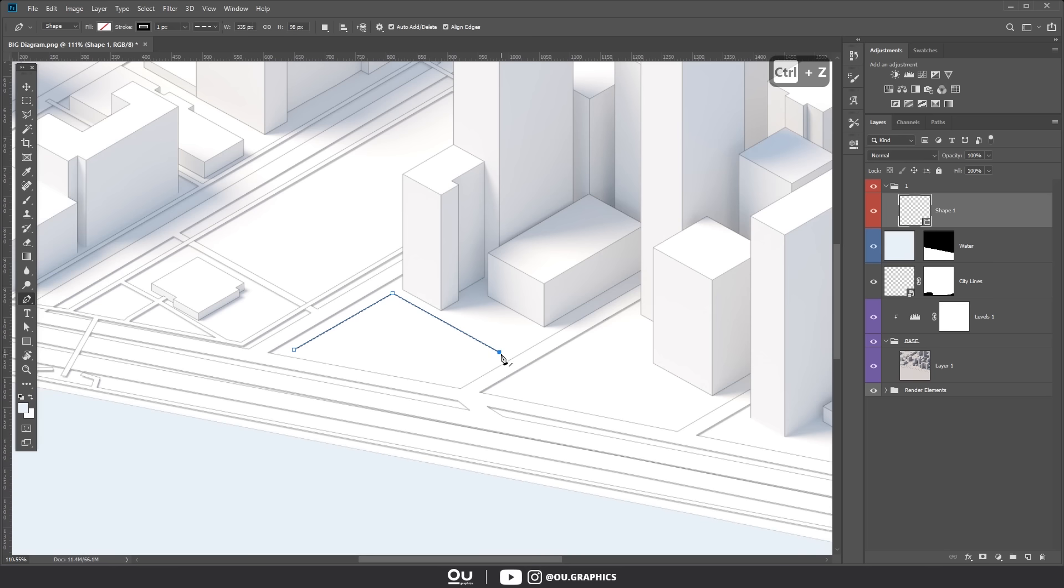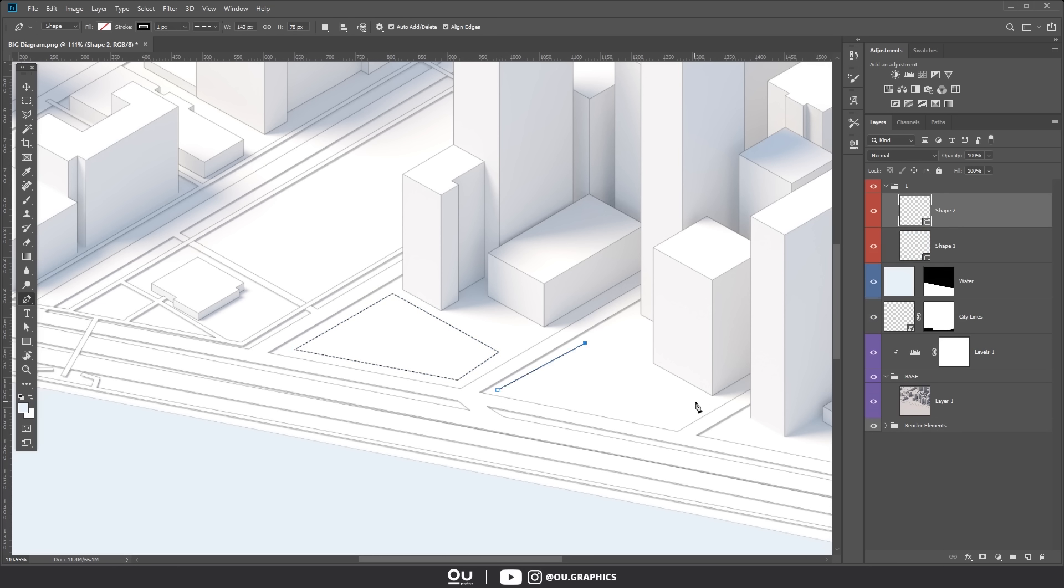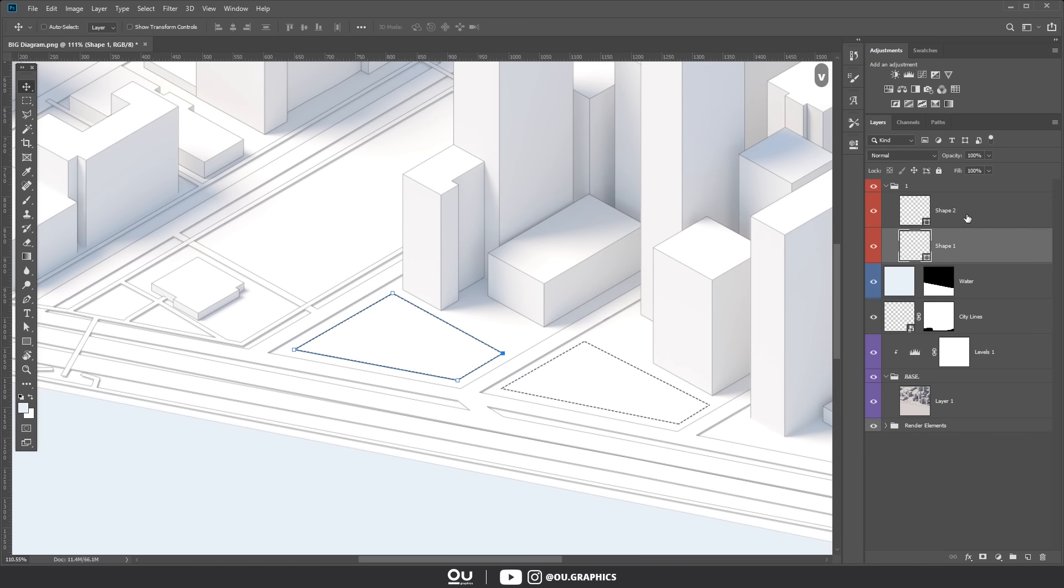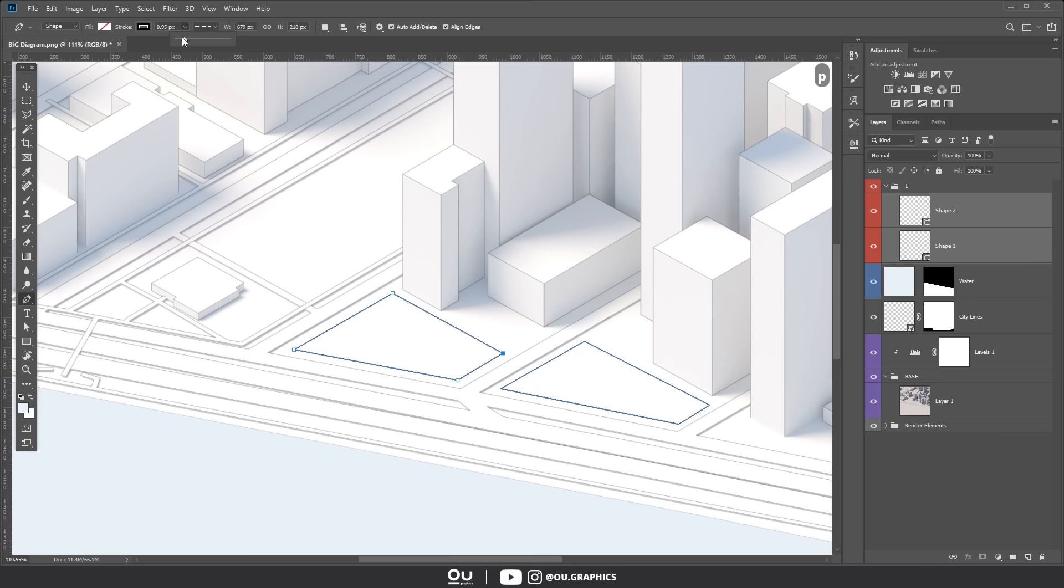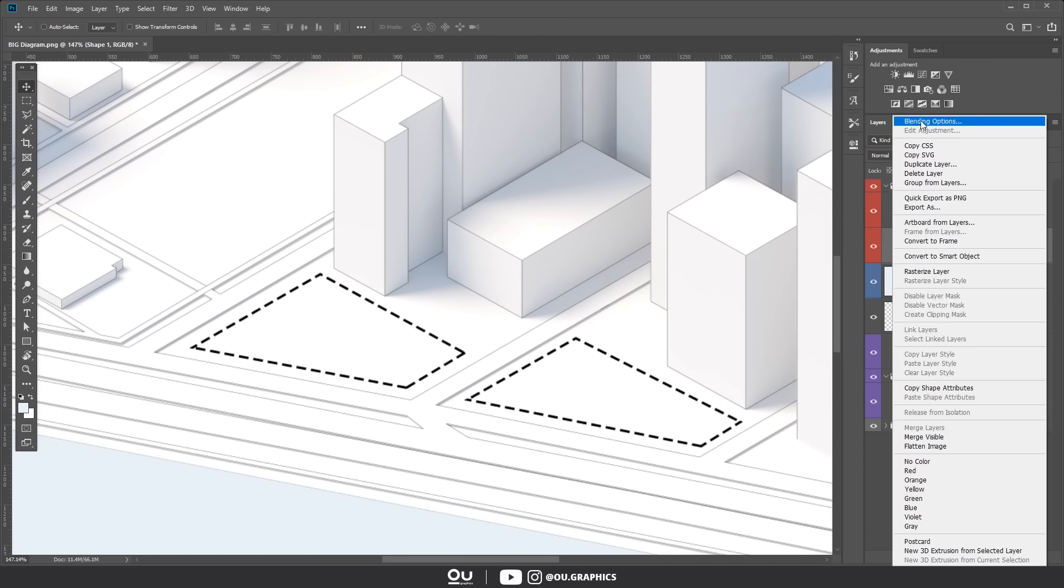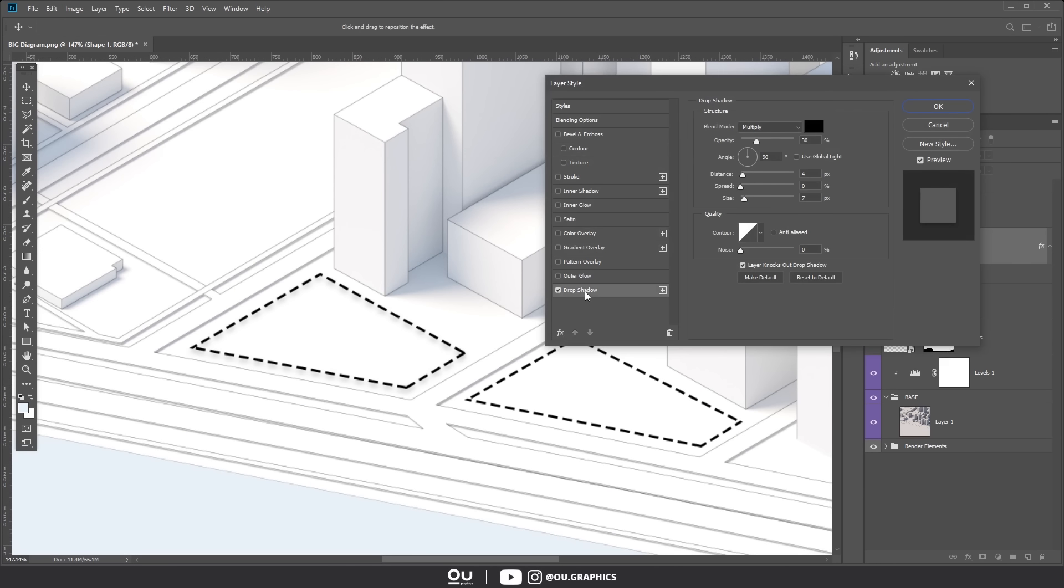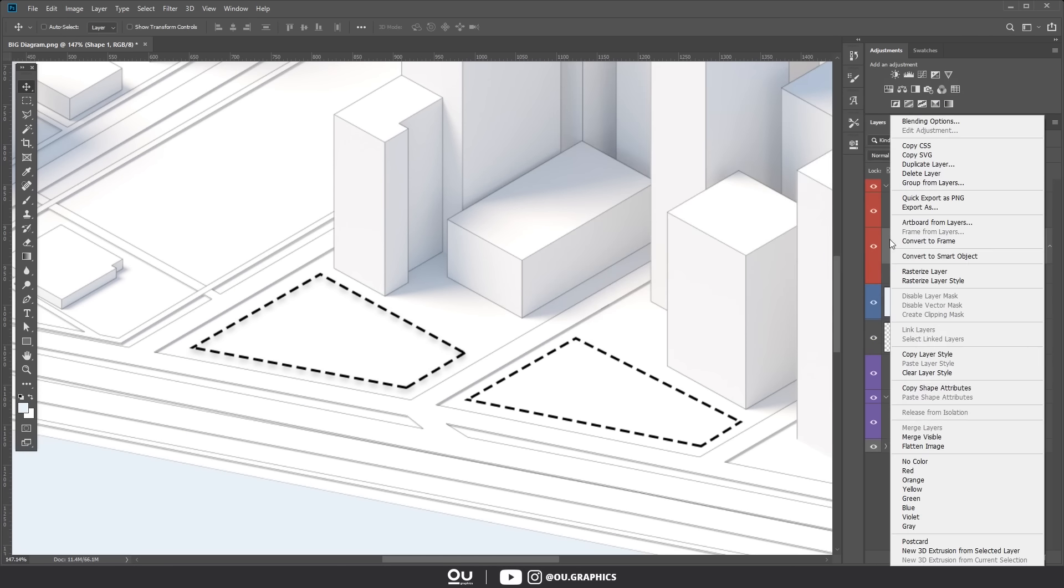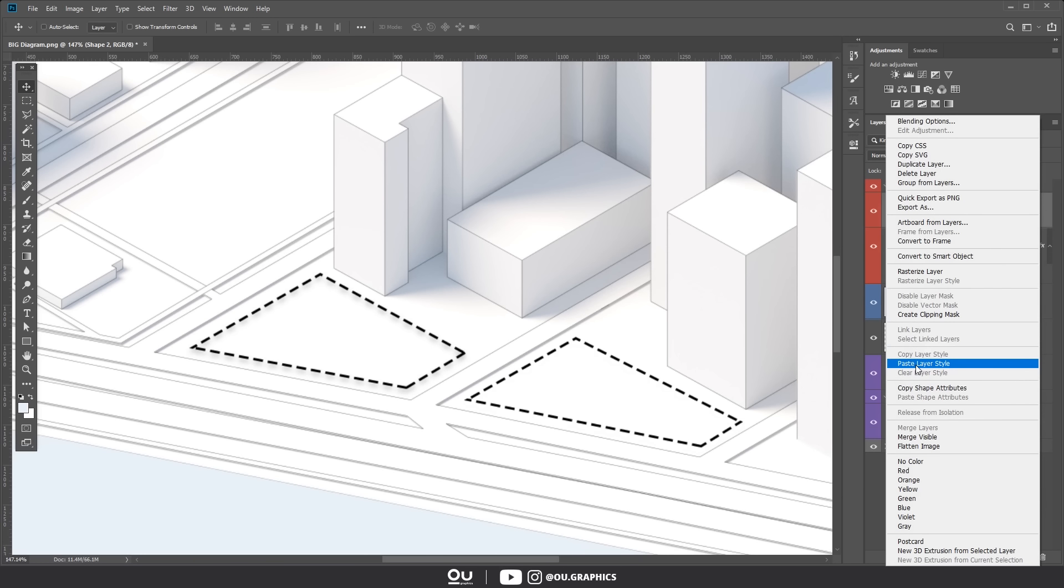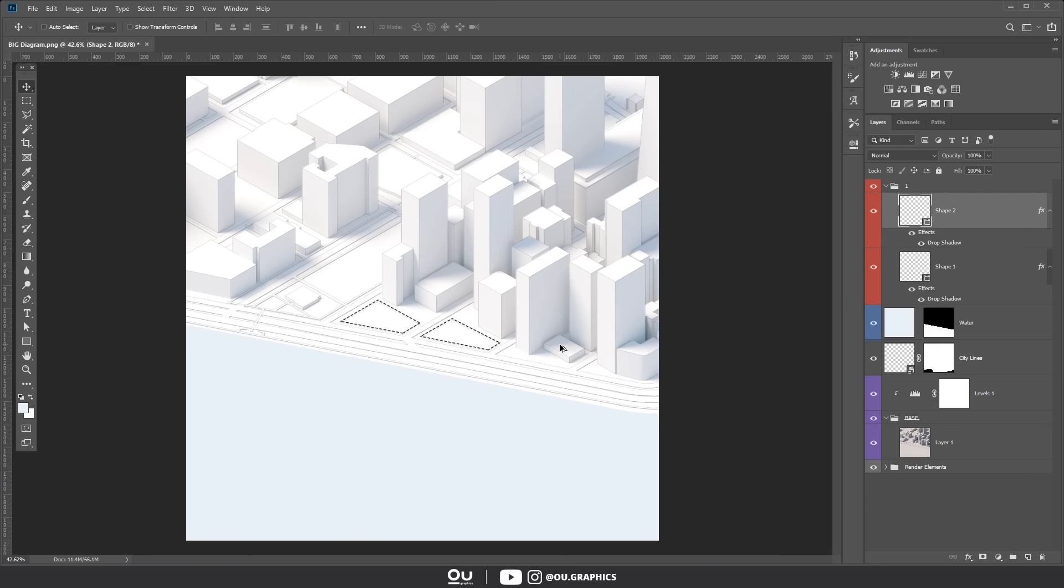For the first one we're just going to delimitate the site using a pen tool. Here I'm free drawing it but you should use your site documents to have it very precise. Then change the width and line type accordingly. You can also add a slight shadow to it using the layers blending options.